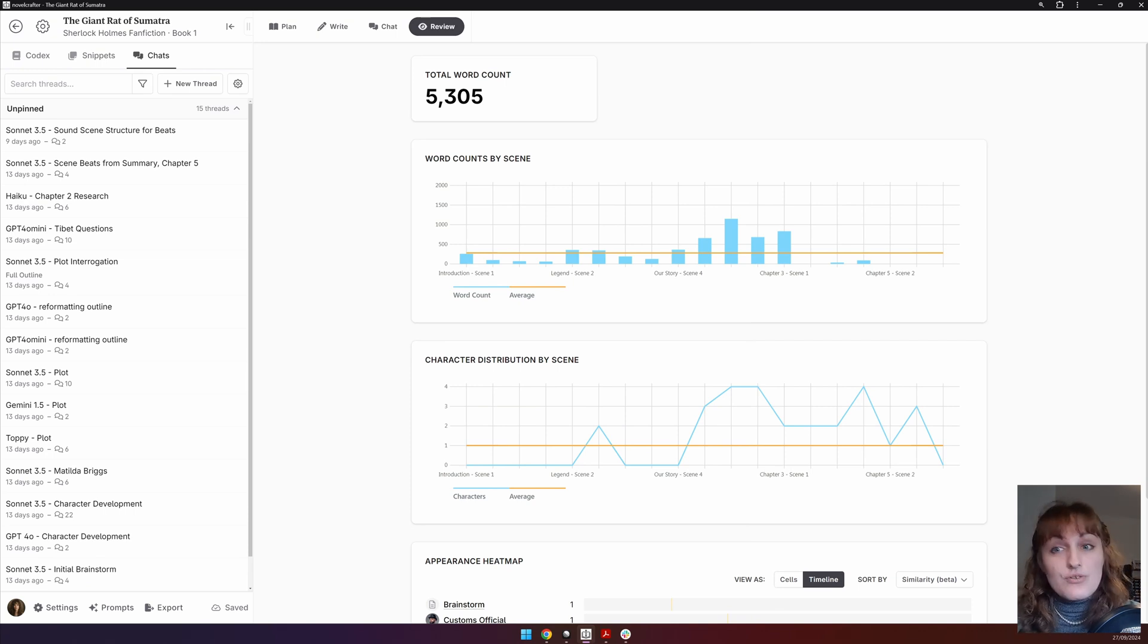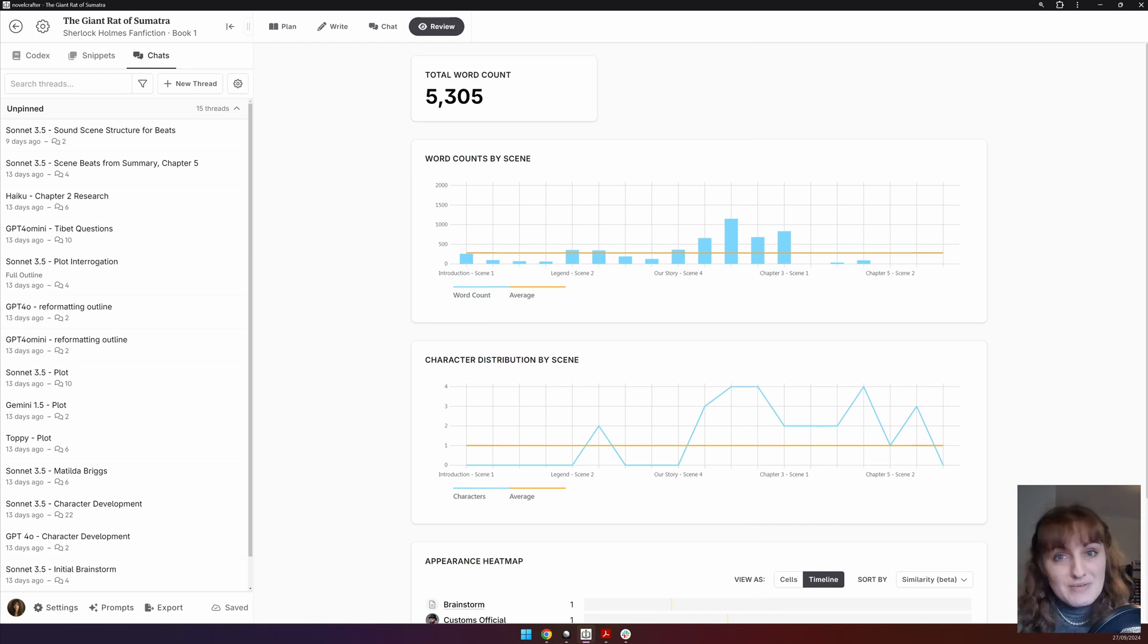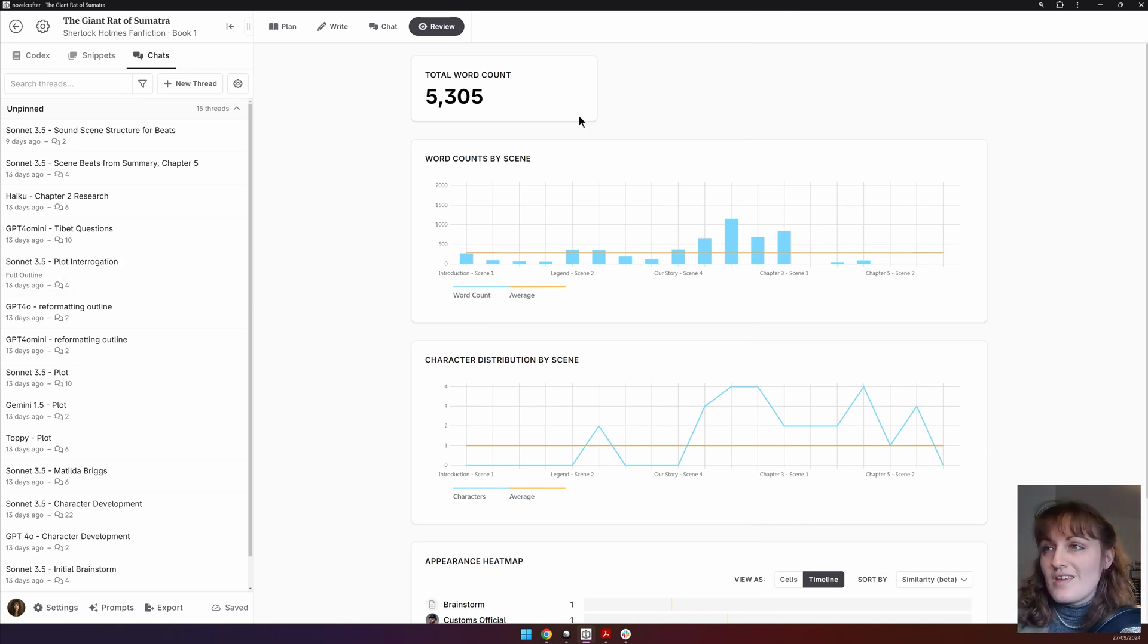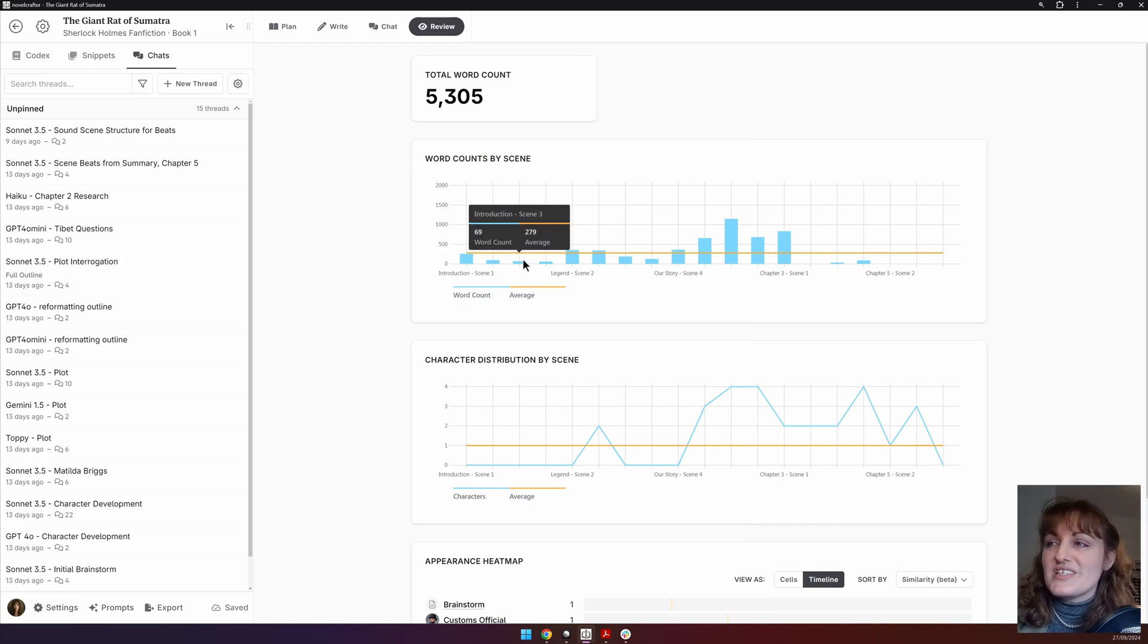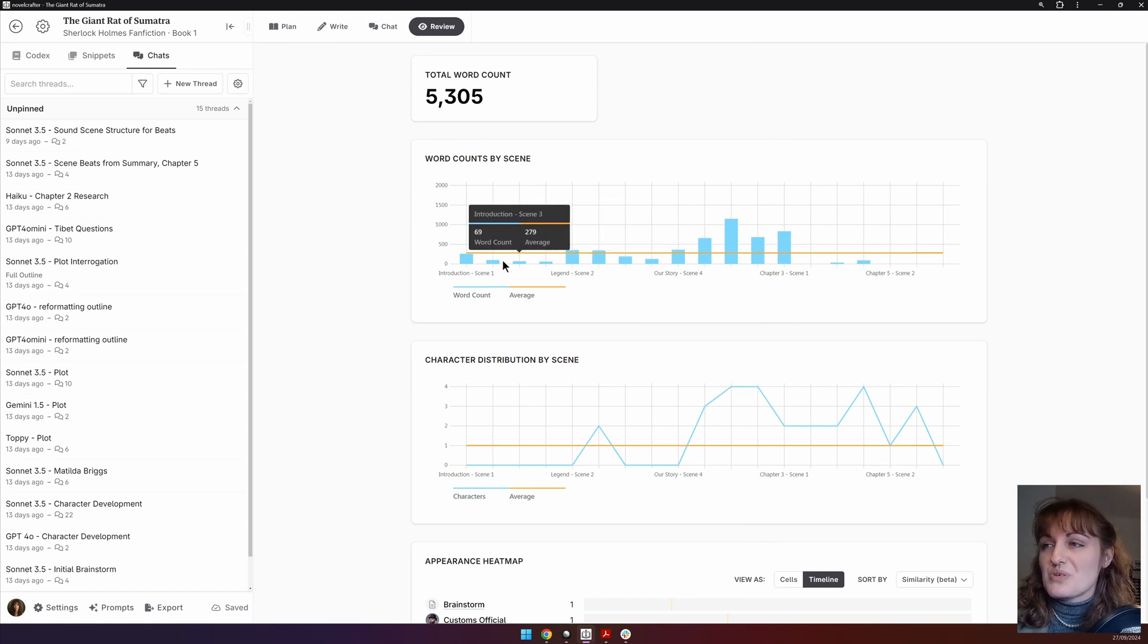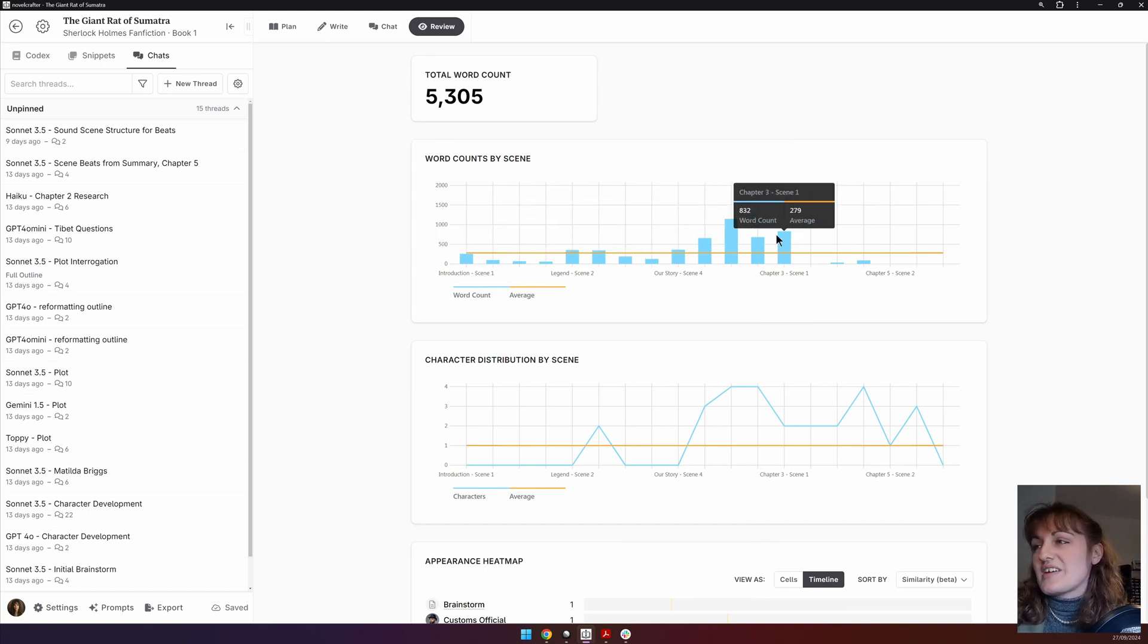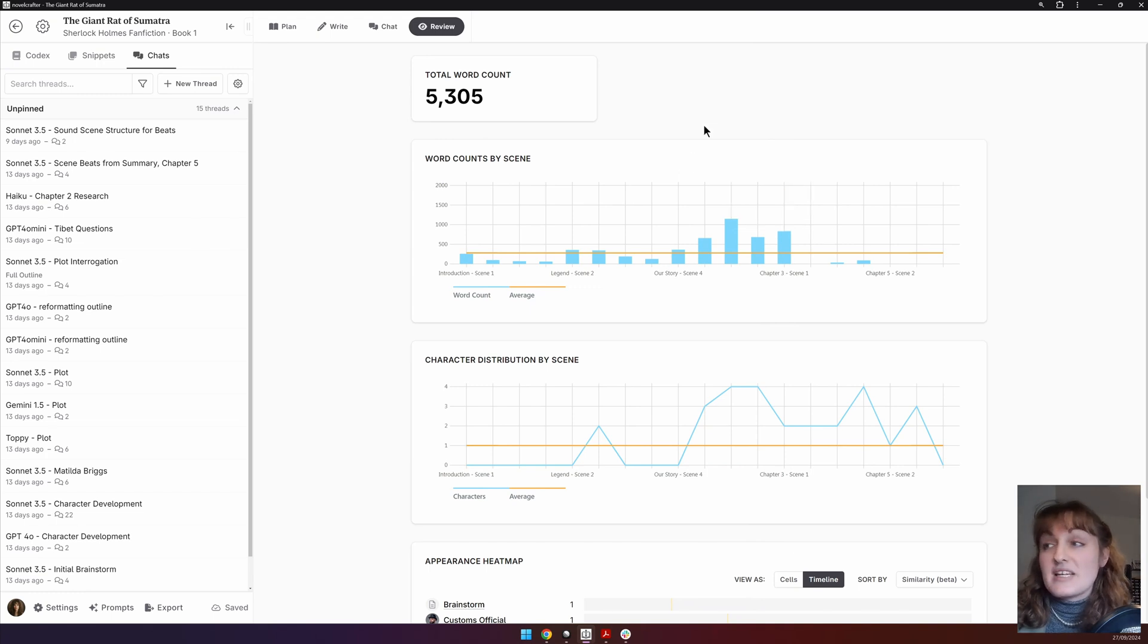Additionally, it is a great gauge for pacing. You can see if a scene is dragging compared to those around it, for example. In this version, you can see that all of my notes to reader sections are very short, whereas once we start getting to the prose, the scenes grow in length.